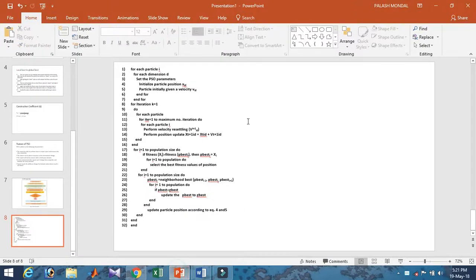In the next session, I will code Particle Swarm Optimization — starting from a very basic version to understand it, and then moving to a more complex, robust implementation applicable across all domains. Please watch my previous videos as well. If you haven't seen the first video, please watch it. Thank you.